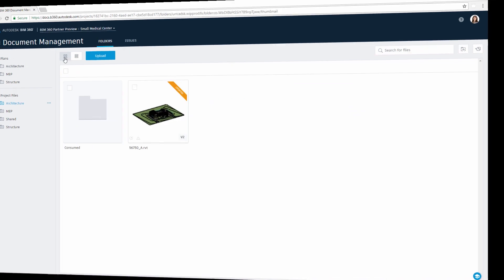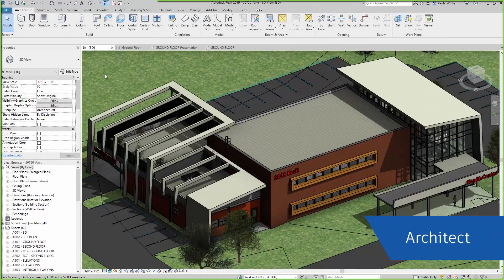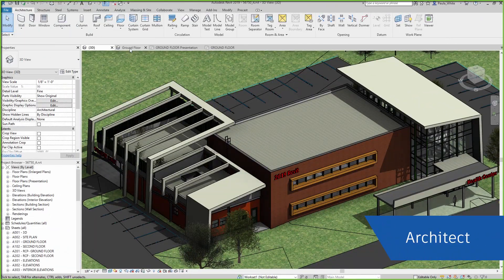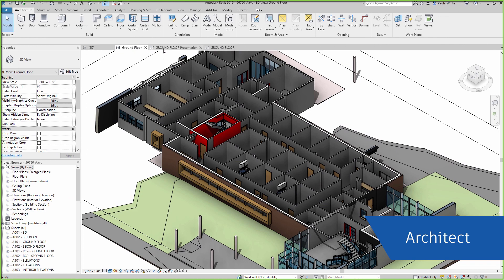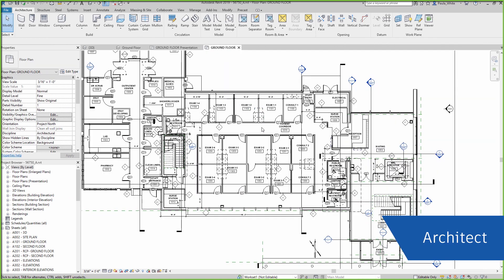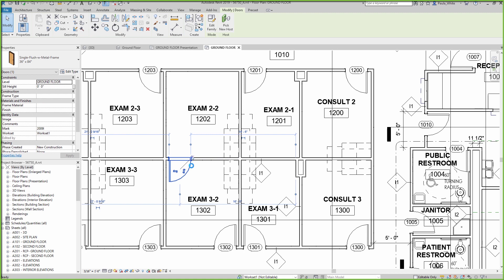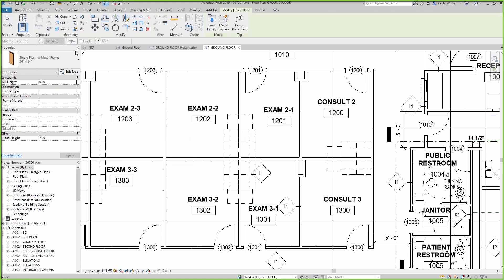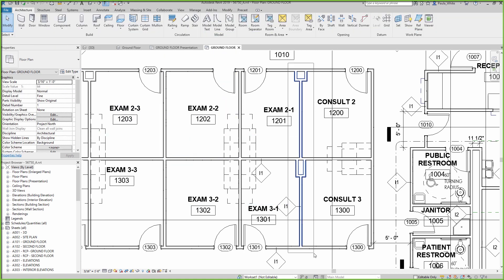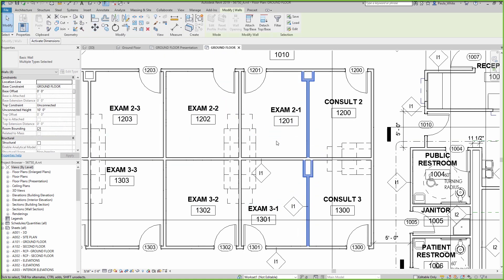In this workflow, an architect is collaborating with the structural team on a Cloud Worksharing project. In this case, the architect needs to enlarge the room, so she changes a door location and moves a few walls.